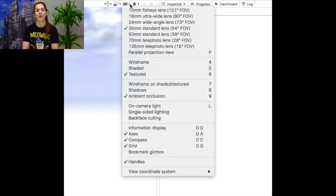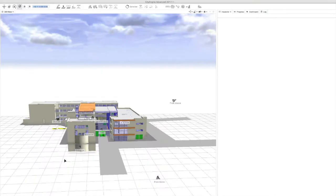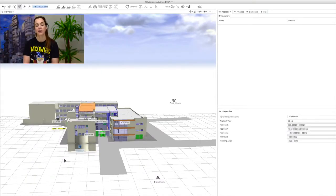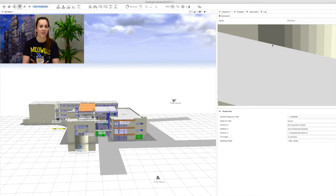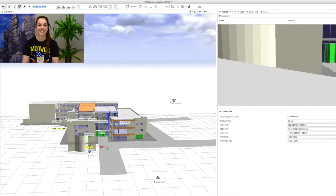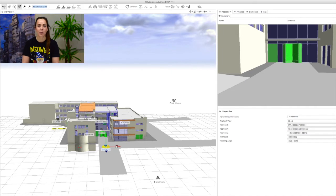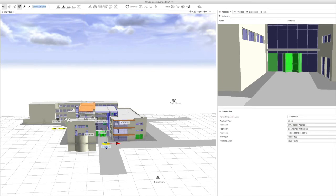First of all, make sure that you've turned your bookmark gizmos on. In my example you can see that the bookmark for 'entrance' isn't placed in a very good spot. I can select the bookmark and then click on the move tool. Once I've done this, I can move the bookmark in the directions X, Y, and Z, and the preview window helps me to easily position my bookmark in the correct place. It's also possible to select the scale and rotate tools and apply their functions to a bookmark as well — so try it out for yourself.